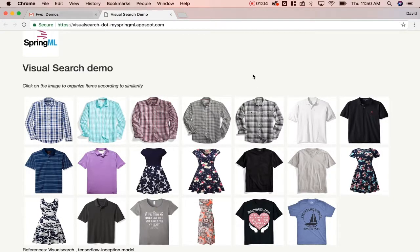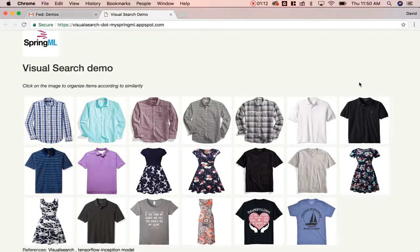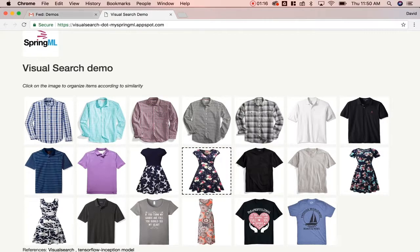The next few images then become those with collars as well, but short sleeves. The following images with highest similarity are dresses, but with similar blue patterns as the first shirt.